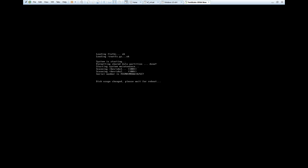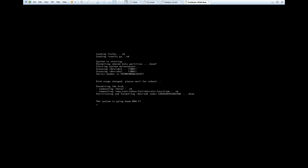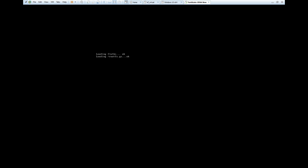Once the machine is ready we will create a password, configure the WAN port, configure the LAN port, and then check that the machine is running. I will do this step by step. Formatting and partitioning is done, and now it will go to the login page. The system is going down and rebooting — loading rootfs.gz. The system is starting up.